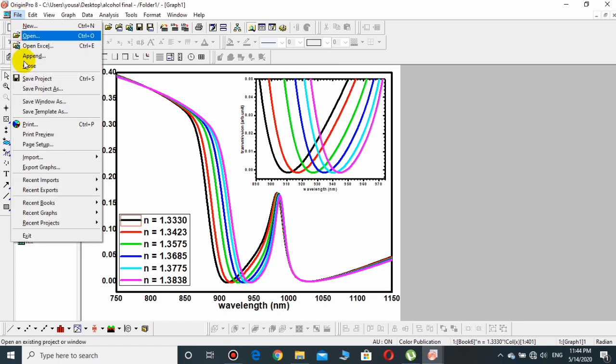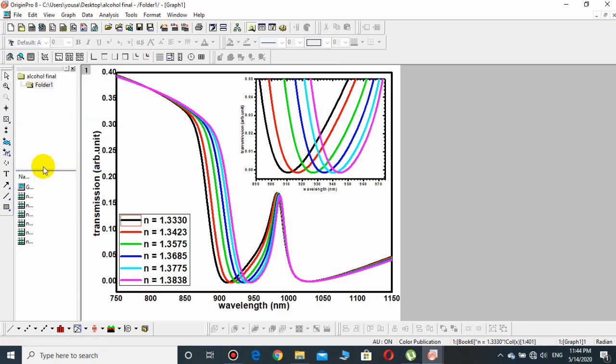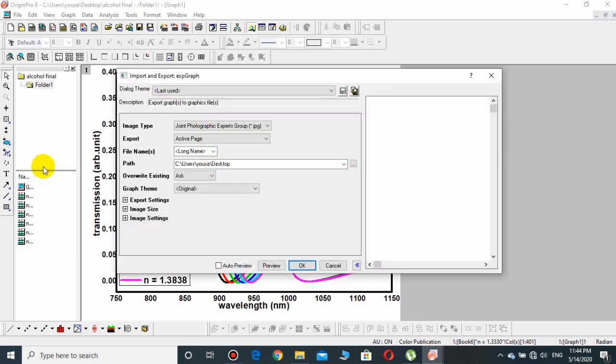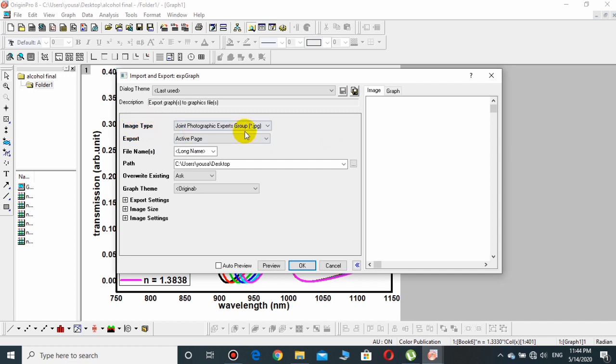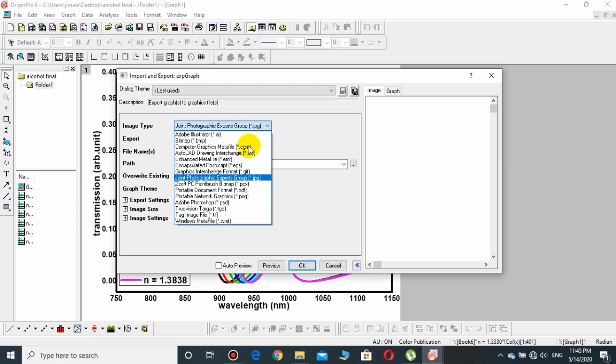Then go to Export Graphs. After a few seconds, a page will be displayed and you have to change some of its settings. From Image Type, it's already JPG by default, but if you want to convert into PNG you may also choose it.